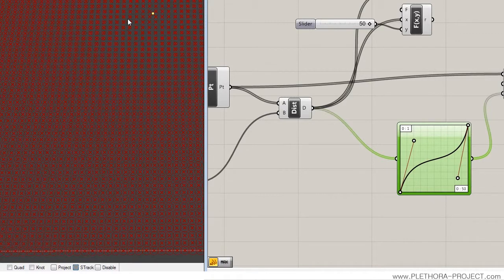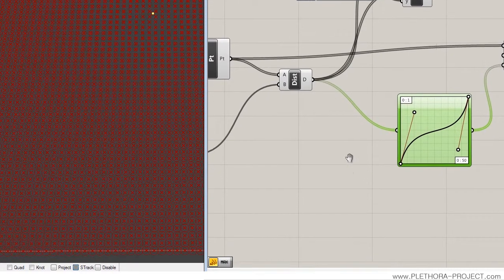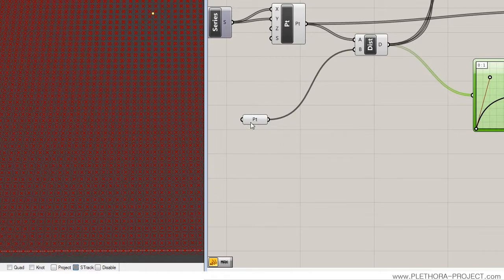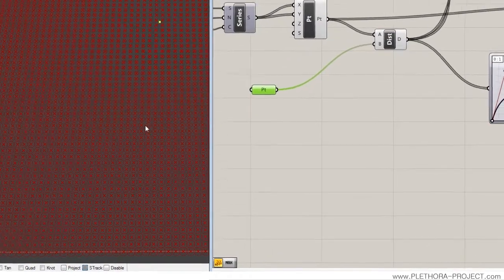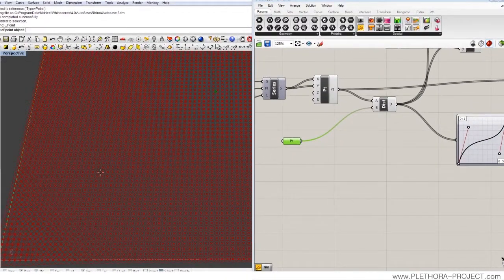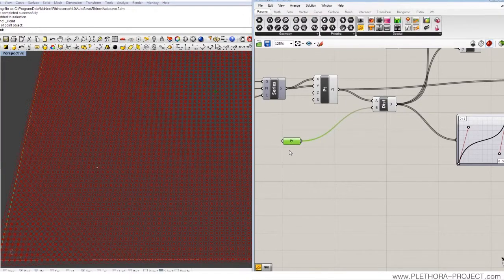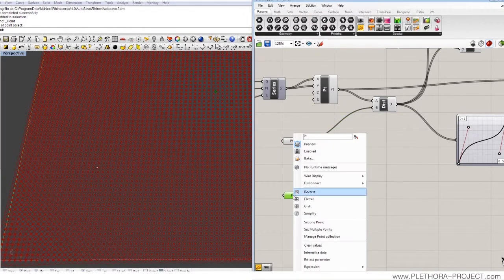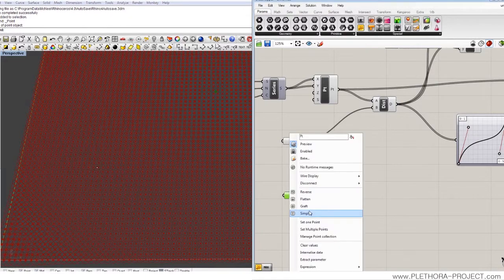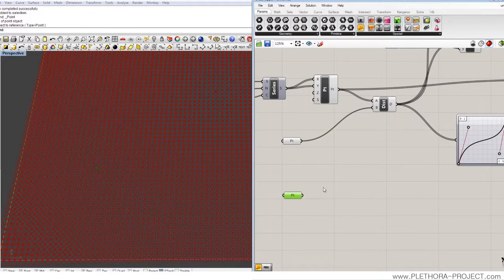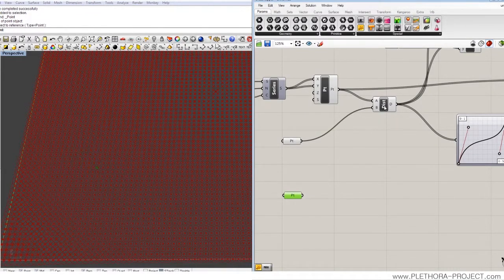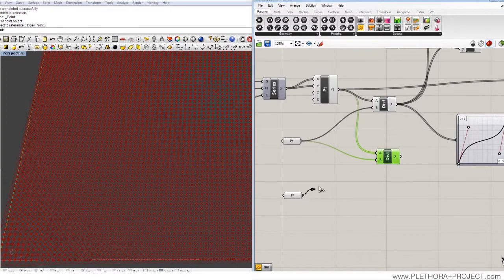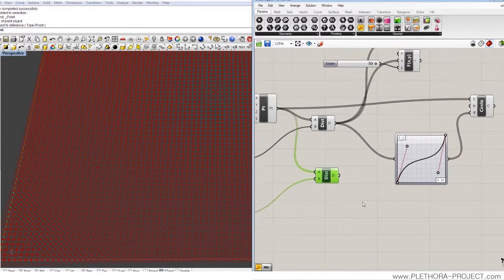So that we have one attractor, but the question would be, what if you have multiple attractors? So let's do that. Let's do another point somewhere here. So I'm going to just copy this point and set one point here and we're going to copy this distance node. And there we go. So we have two distances.